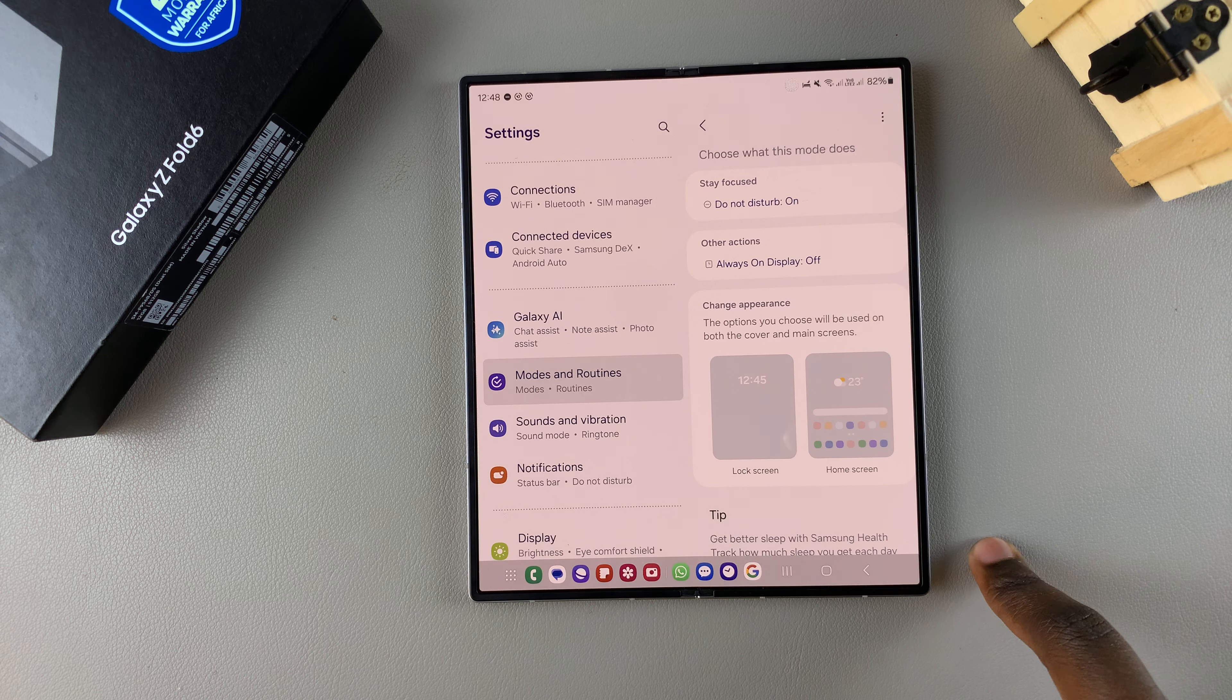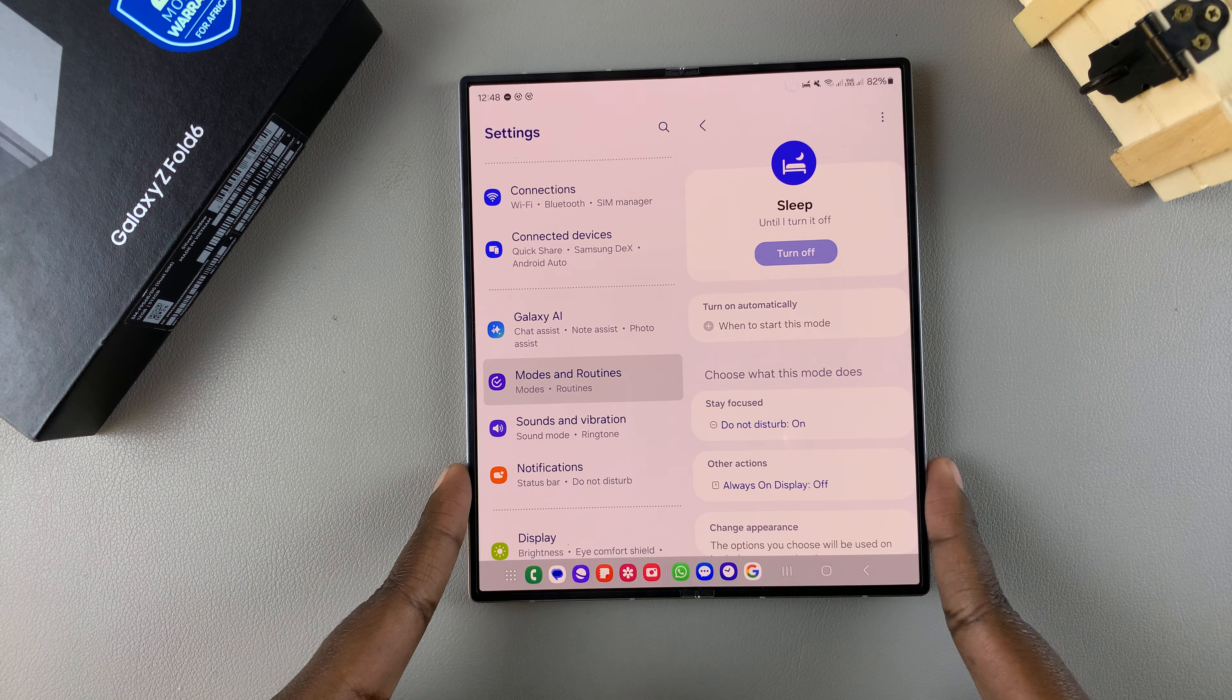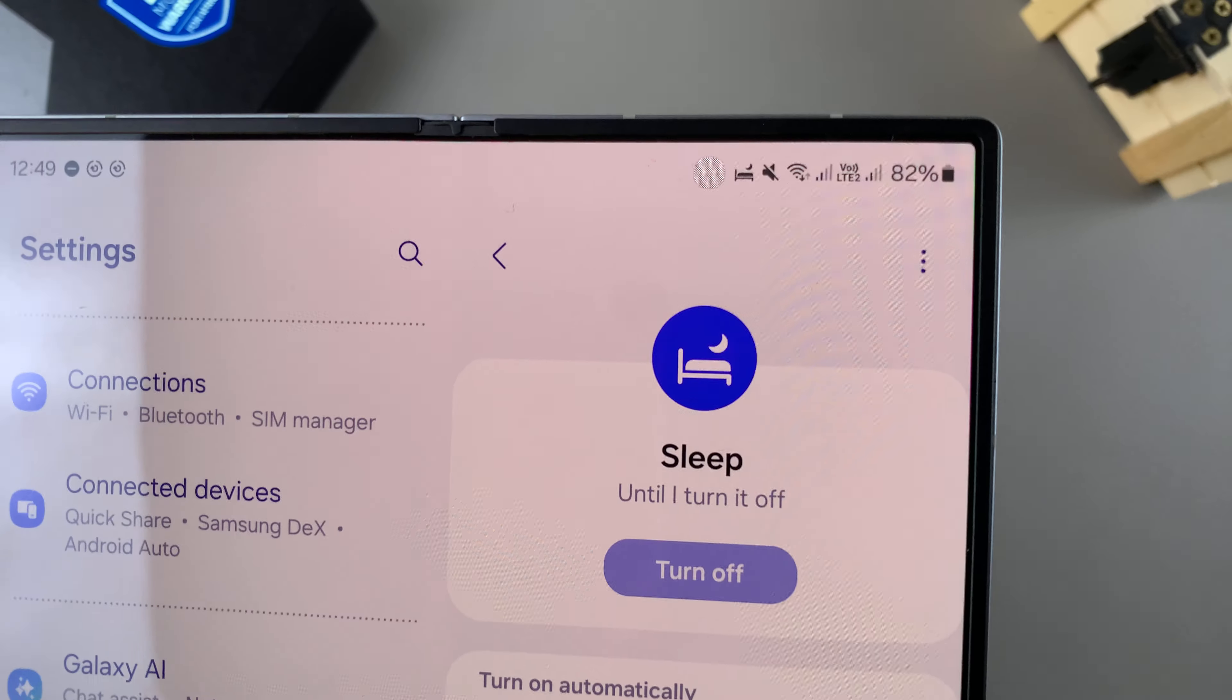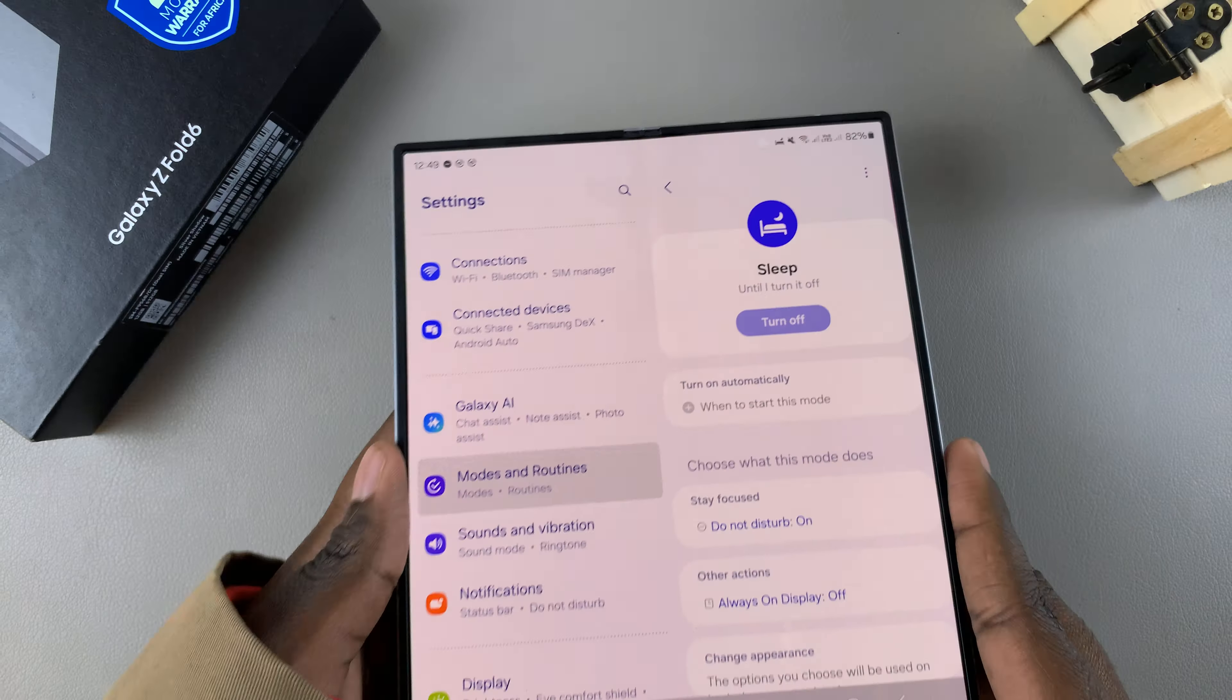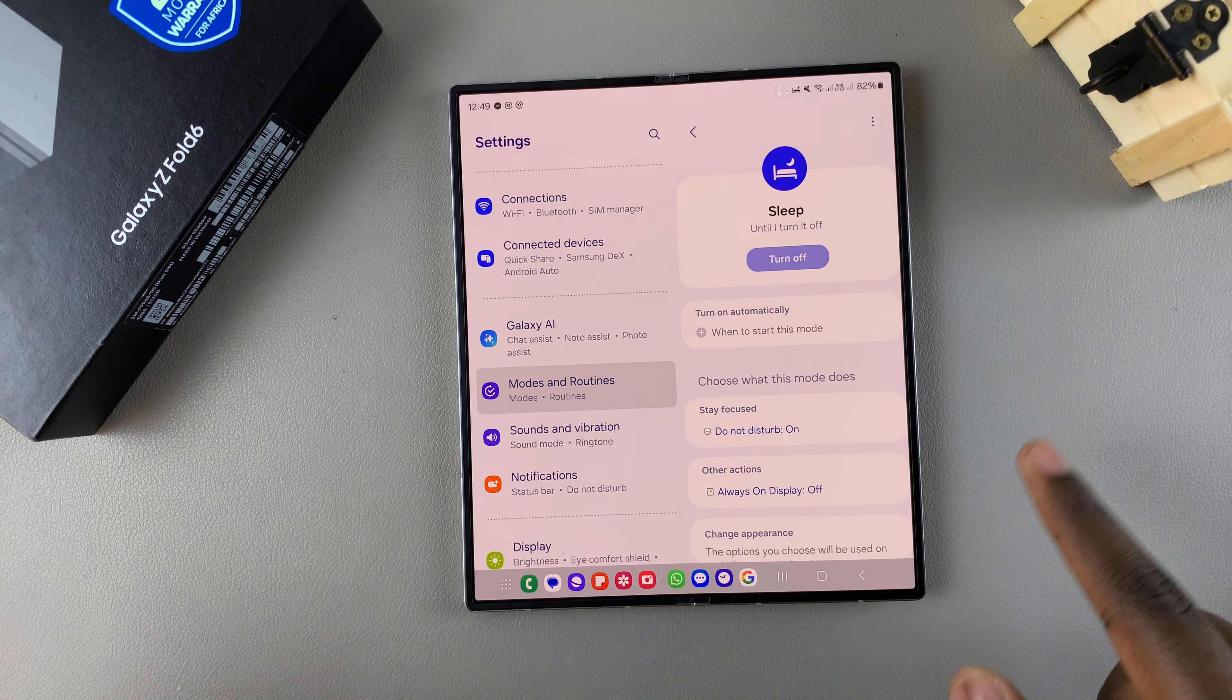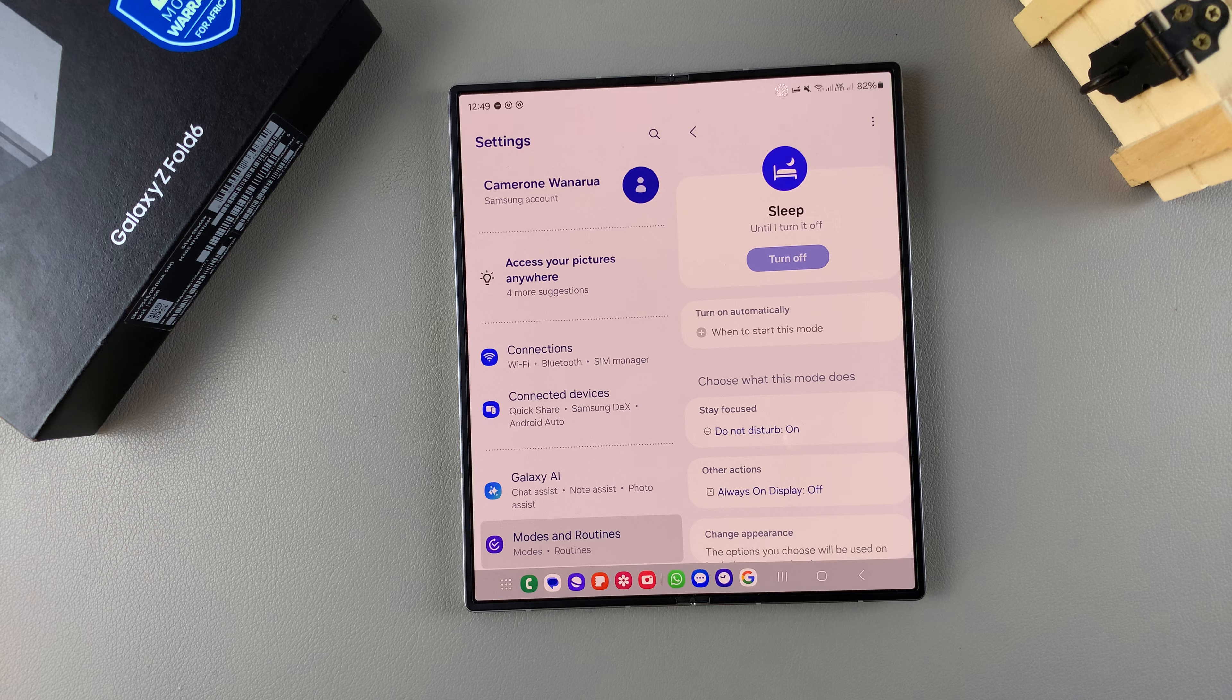Once you've tapped on done you should see the change being applied automatically. So now even if my phone is still on sleep mode, and you can tell by the icon at the top of the screen, grayscale has been turned off which has returned color back onto my screen.